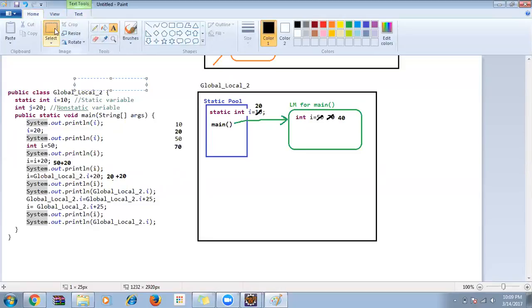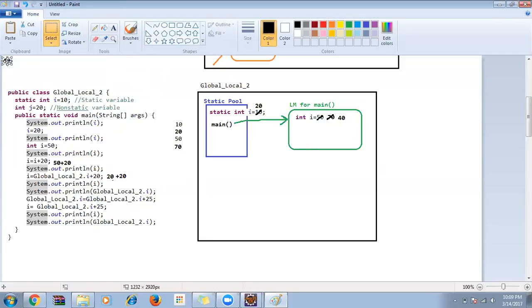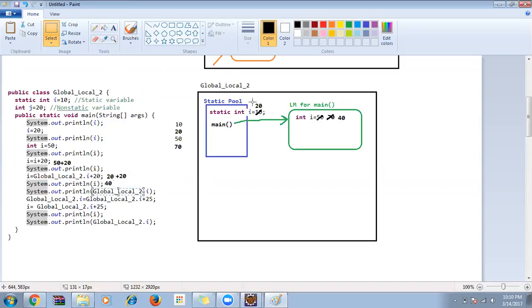Then System.out.println(i) — referring with variable name only, comes to main function, i value is 40, so 40 is printed. Then GlobalLocal2.i — referring with class name, search goes to static pool, i value there is 20, so 20 is printed.